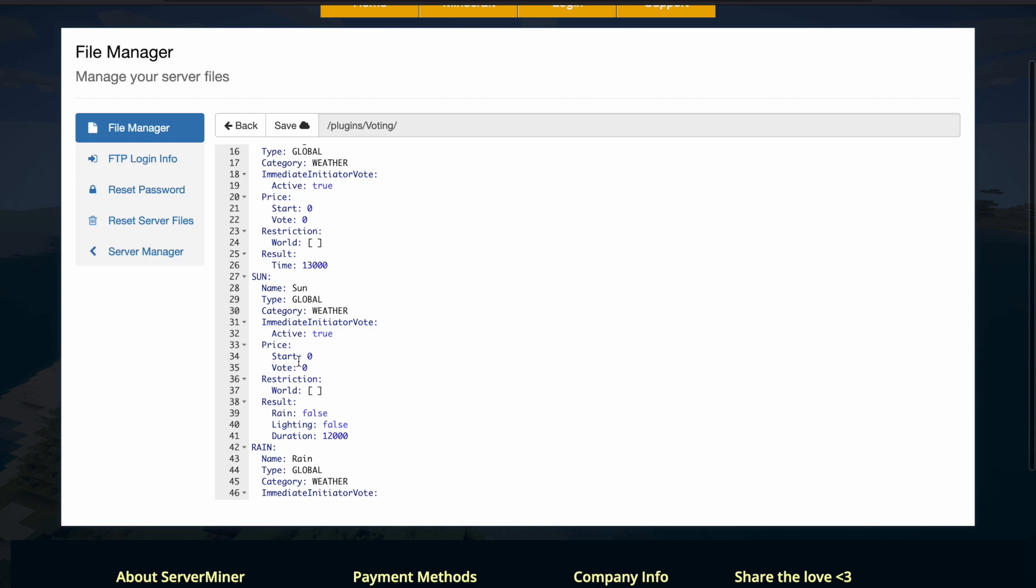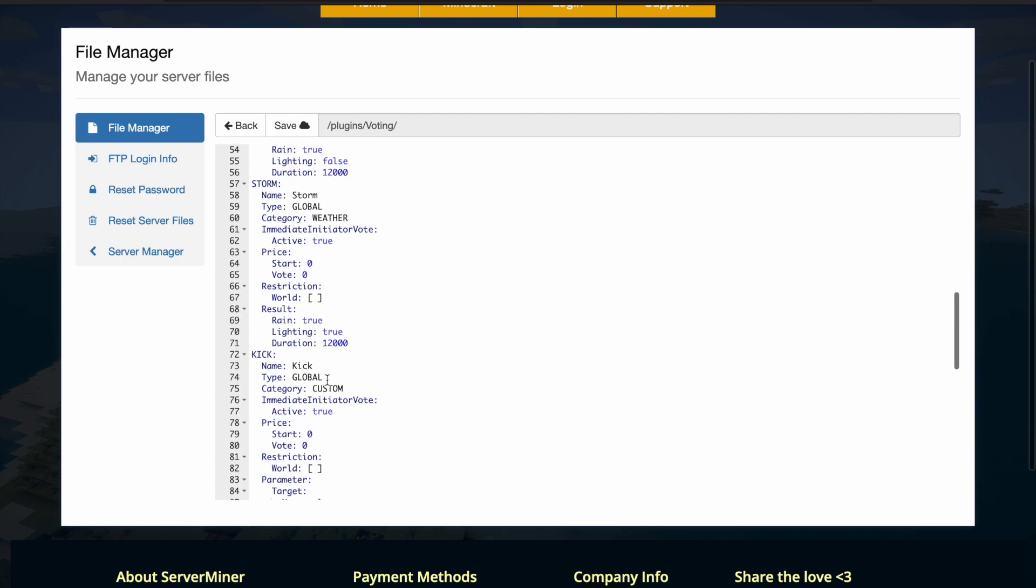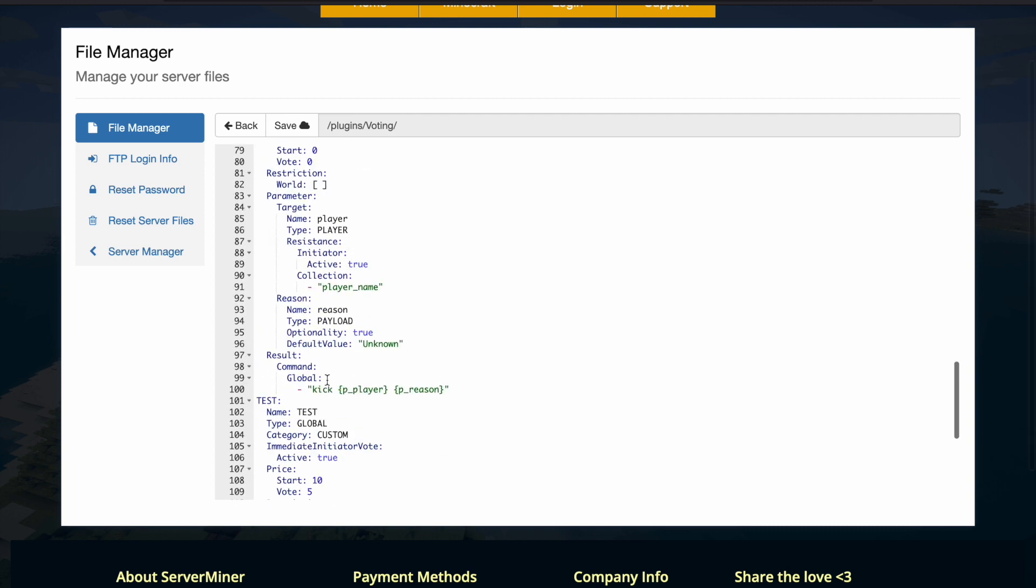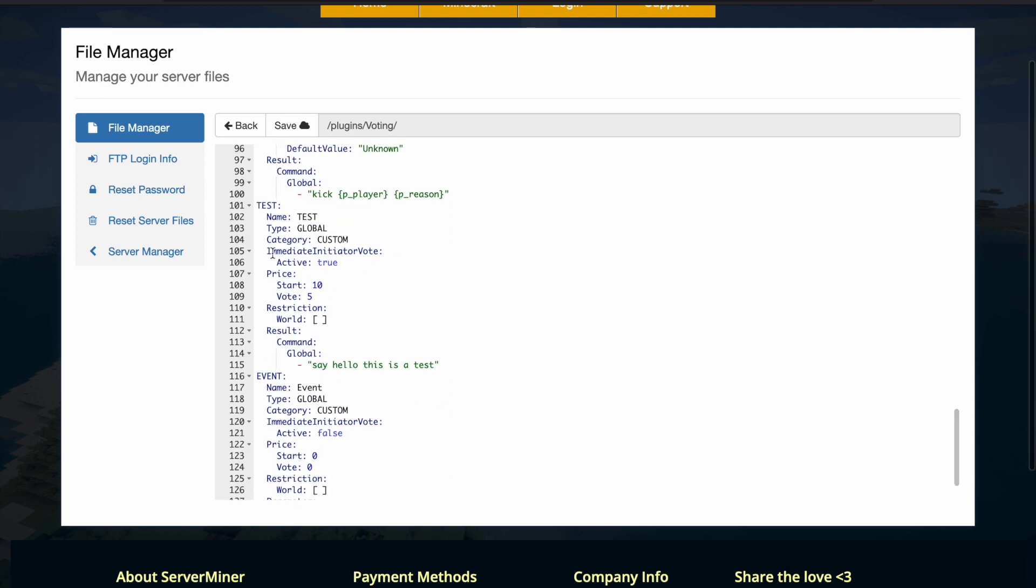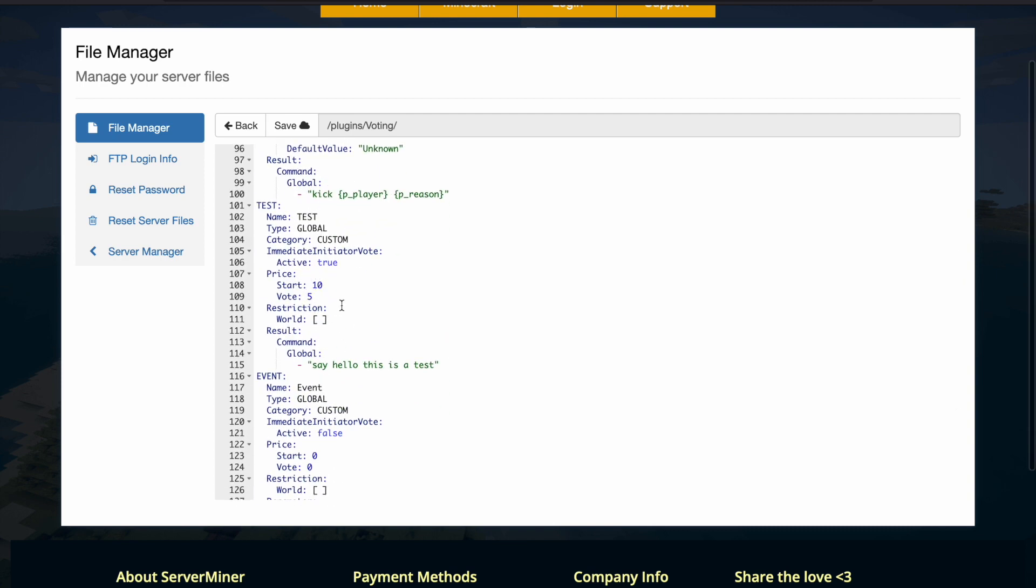You can see there are other customization features, such as the price to start and actually vote, the restriction for a certain world, and if we scroll down a bit we will see the one that I did, which actually cost 10 to start, 5 to vote, and then the result is just this custom command.